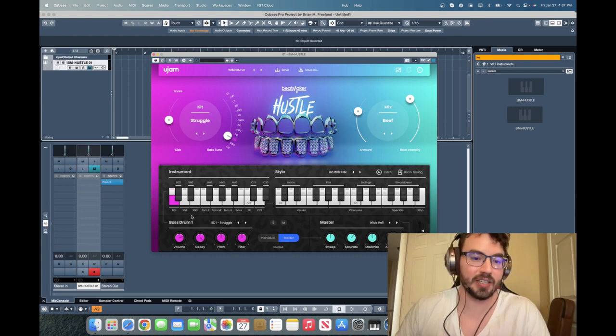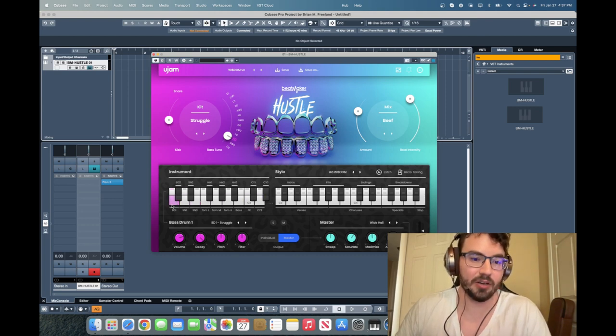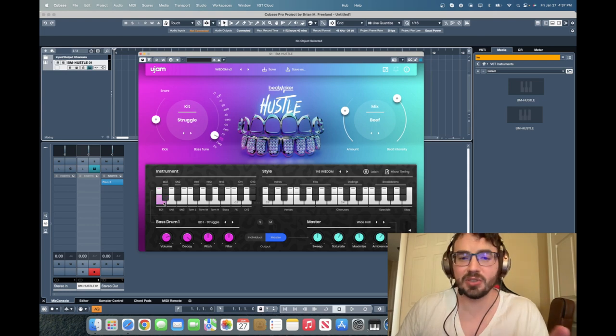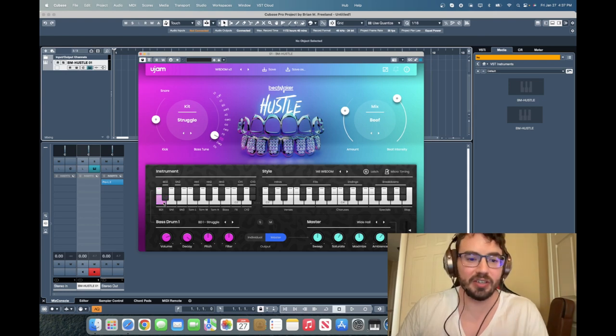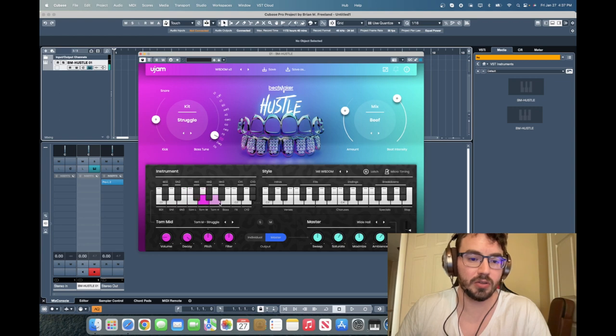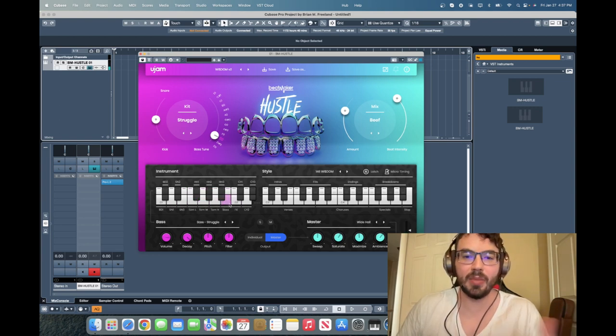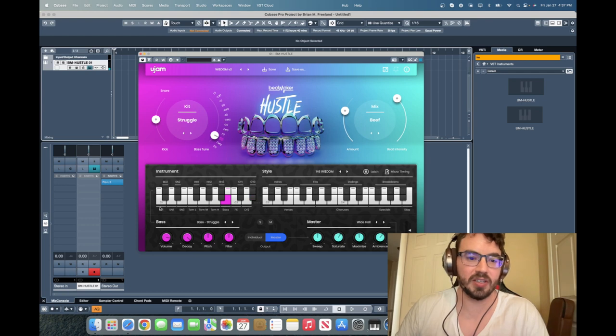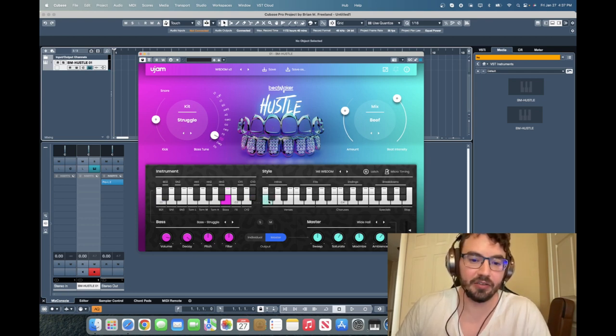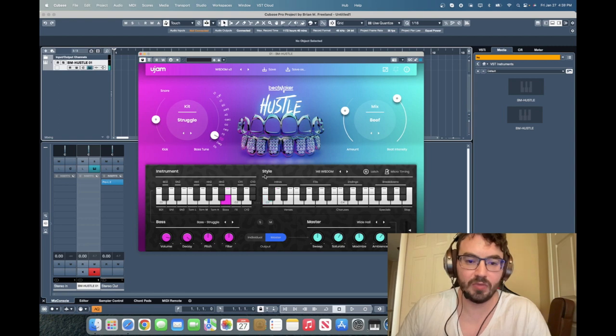Now how this works is as you can see our keys are laid out down here. We have different individual samples down there. So you can make your own beats with this using the samples that they have included and we also have different loops over here.